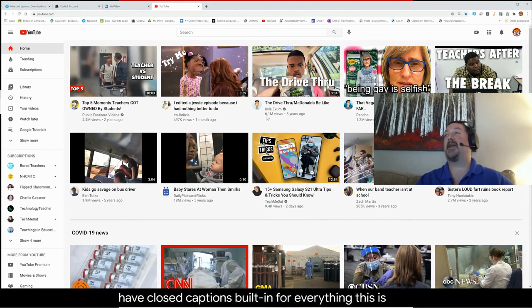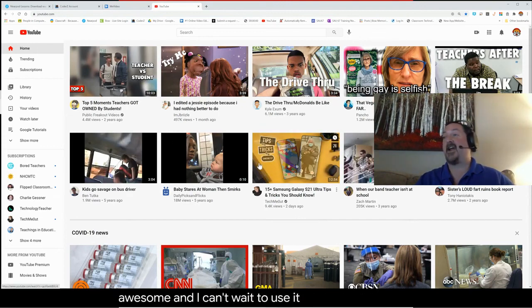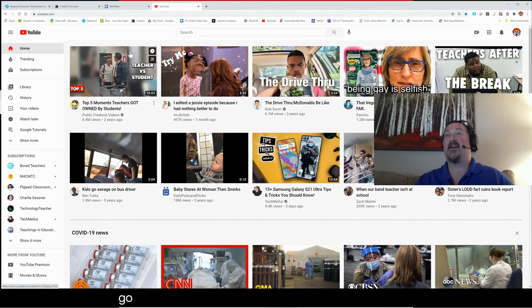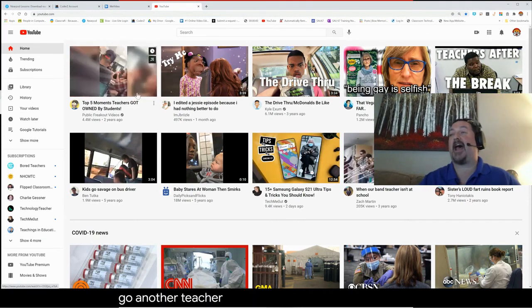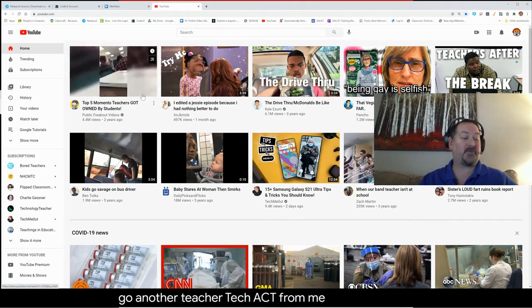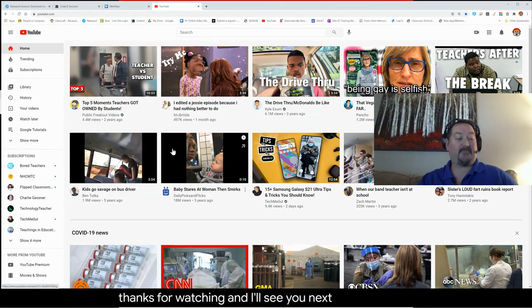This is awesome and I can't wait to use it. There you go — another teacher tech hack from Mr. Petromole. Thanks for watching and I'll see you next time.